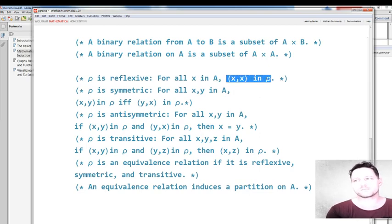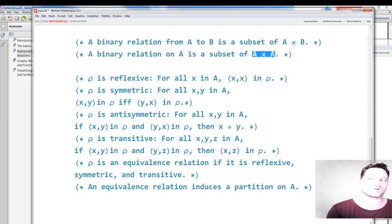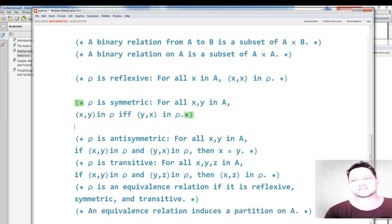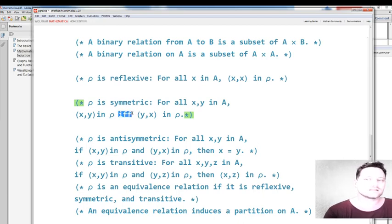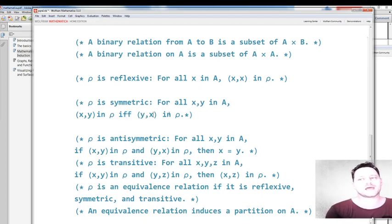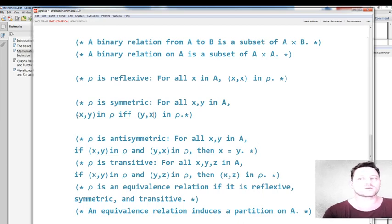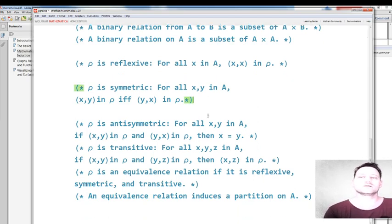So x comma x belongs to the relation when you view it as a set of pairs belonging to the Cartesian product. Now, symmetric: rho is symmetric if for all x and y belonging to A, x is related to y — in other words, x comma y the pair is in the set of relations — if and only if y comma x belongs to rho. So x comma y is in rho if and only if y comma x is in rho; that's when we call it symmetric.